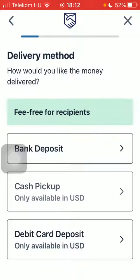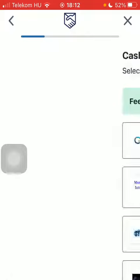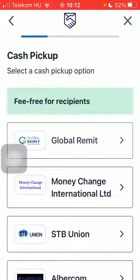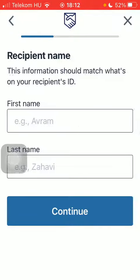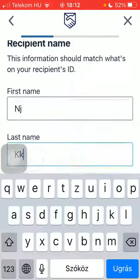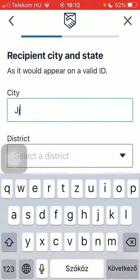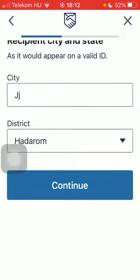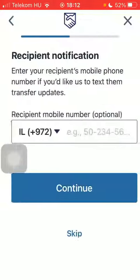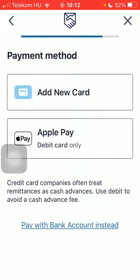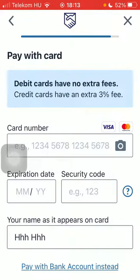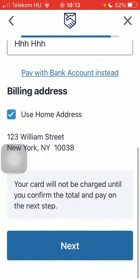Select from these delivery method options, select the Pickup option, type in the recipient's name, type in City, District, tap on Continue, add their phone number — but you can also skip it — tap on Add New Card, add the card number, scroll down, tap on Next and you are done.